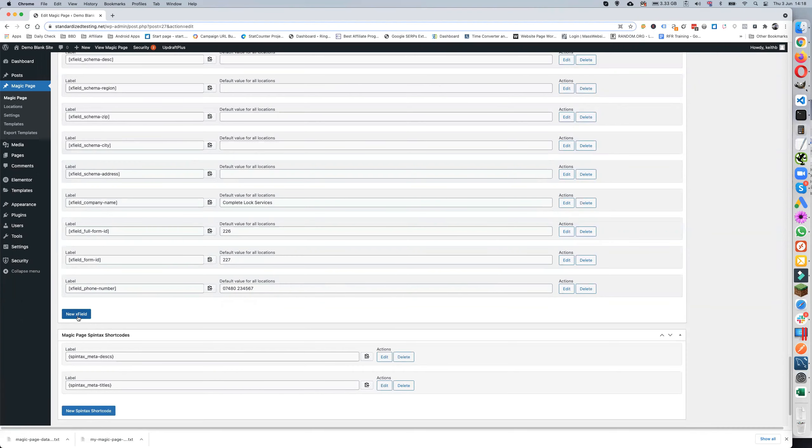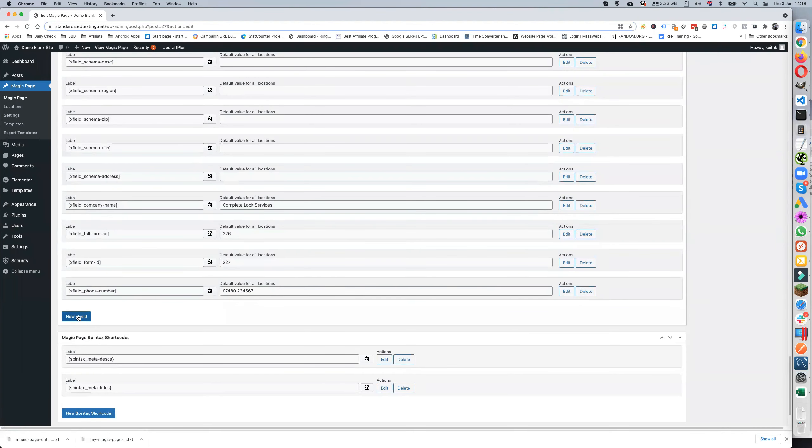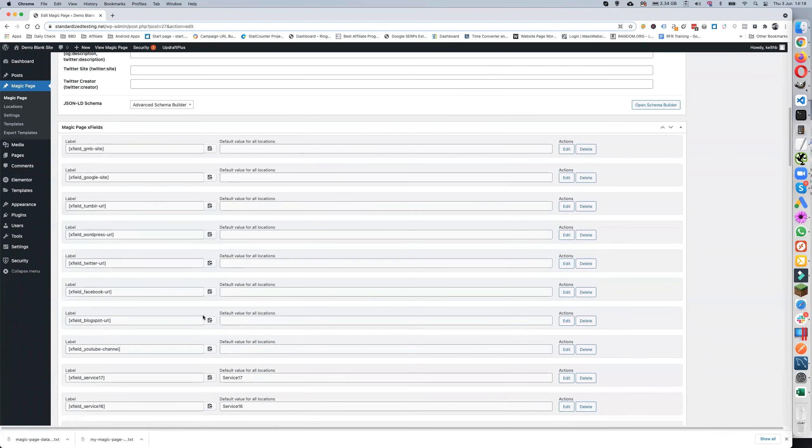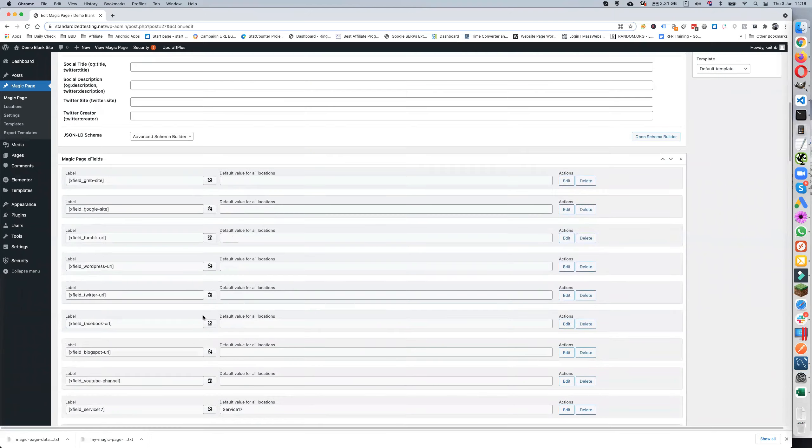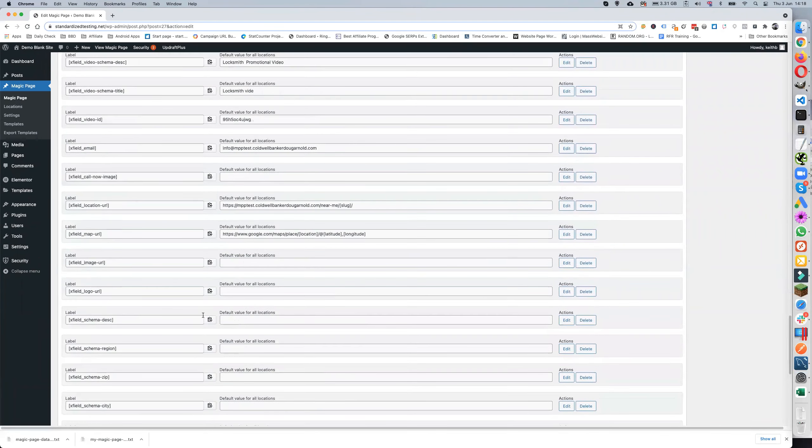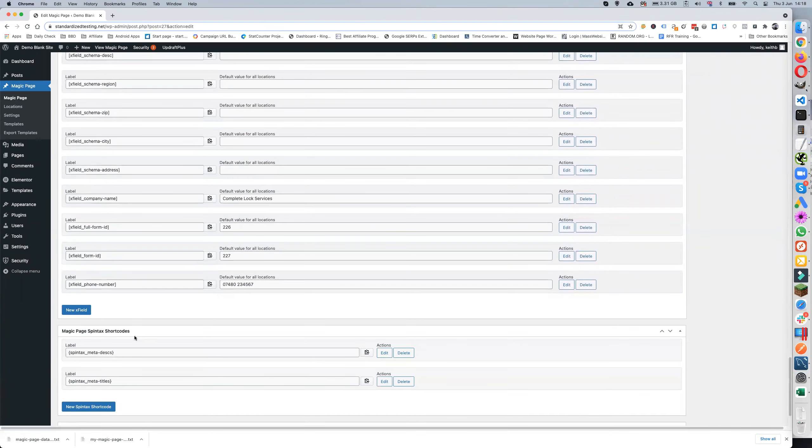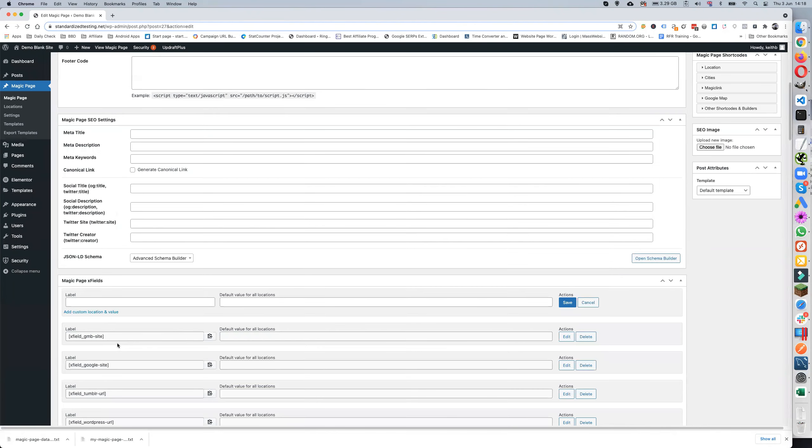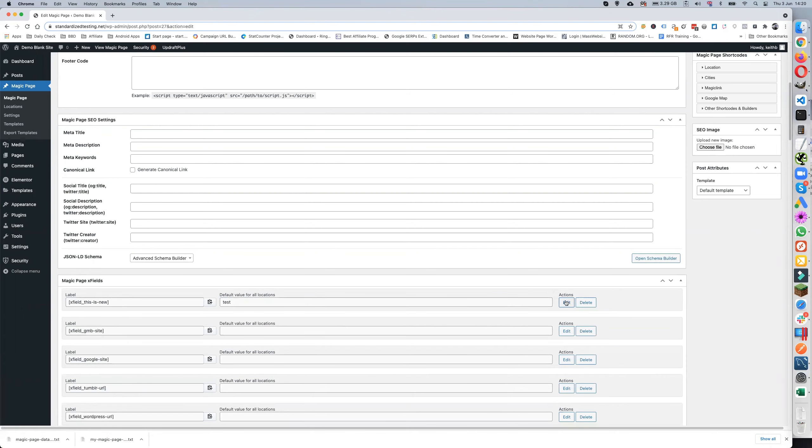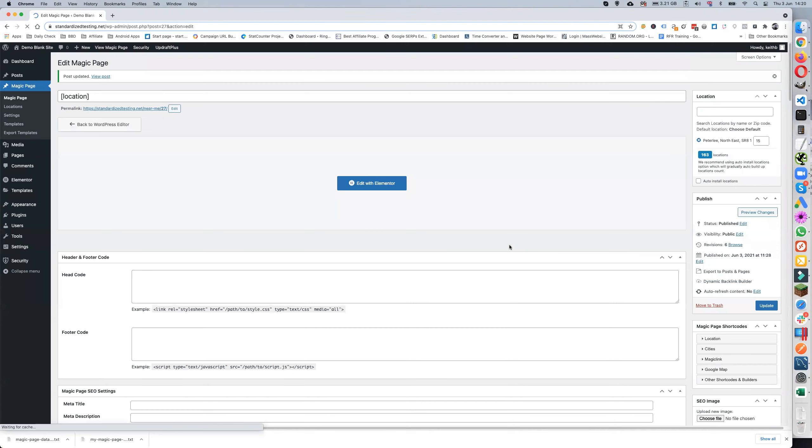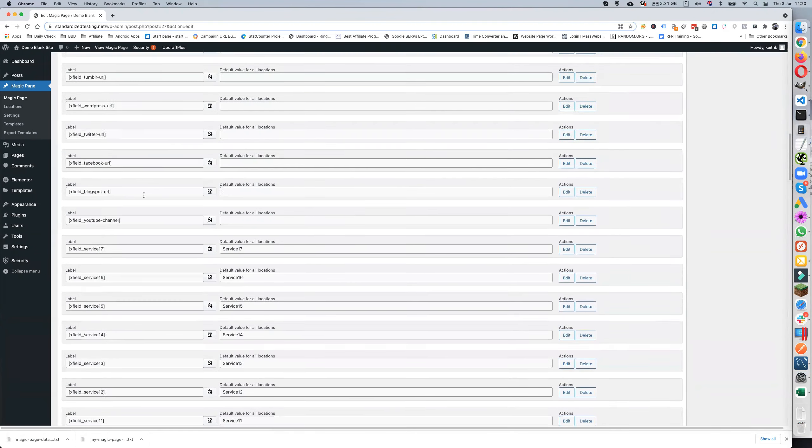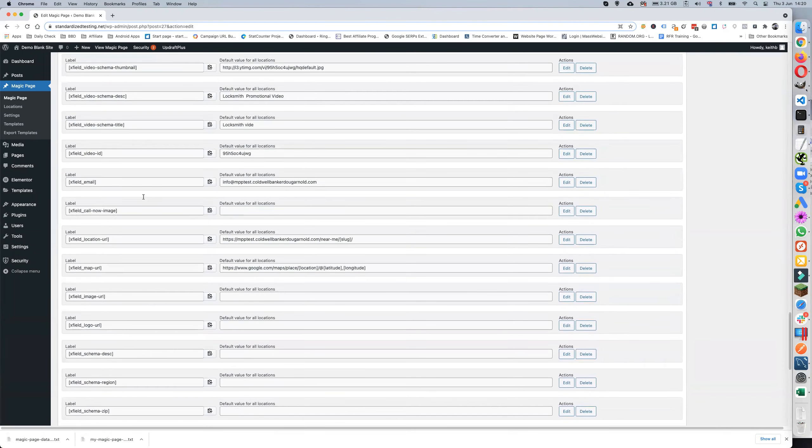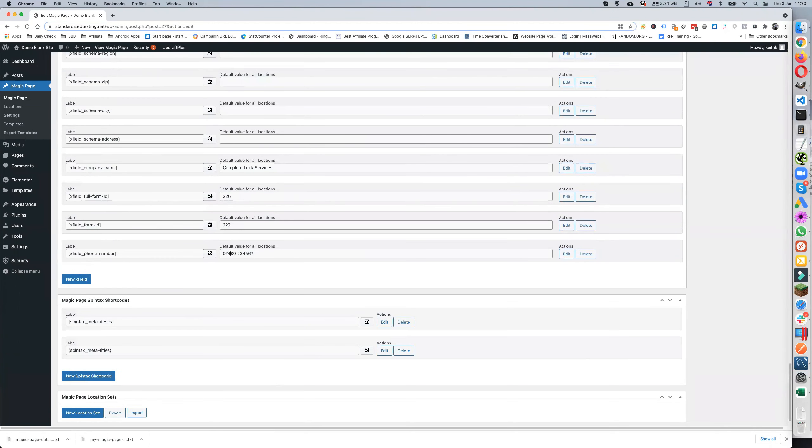And now if we do that, okay so we've got that. And let's put another new X field in. So if we do this, so we do 'this is new test' and update. Okay so we've got that new X field and we've got this number set at two three four five six seven.